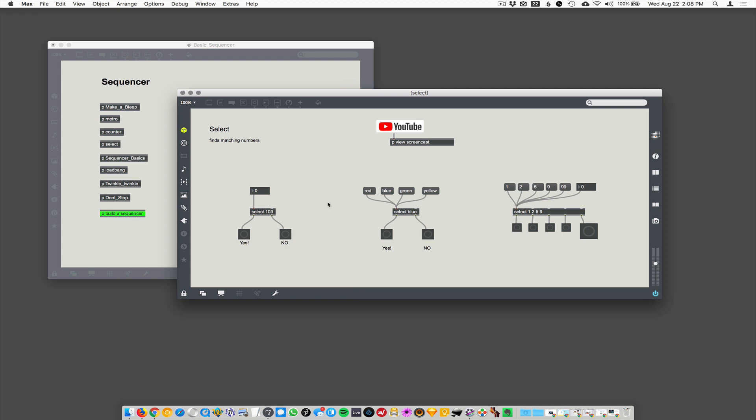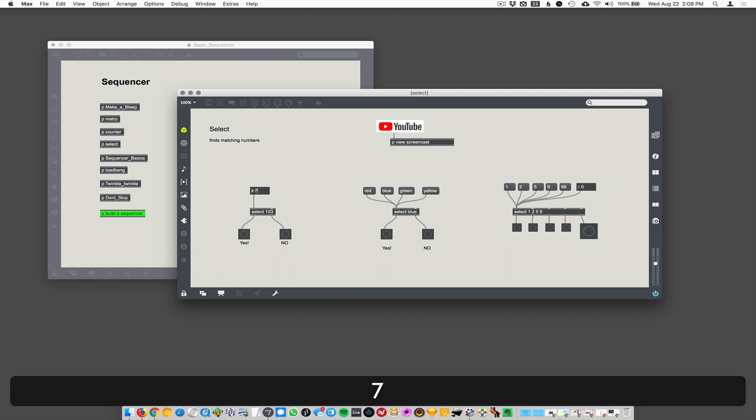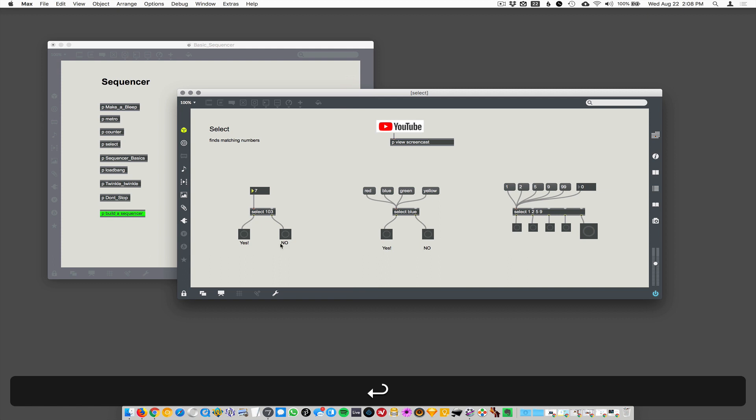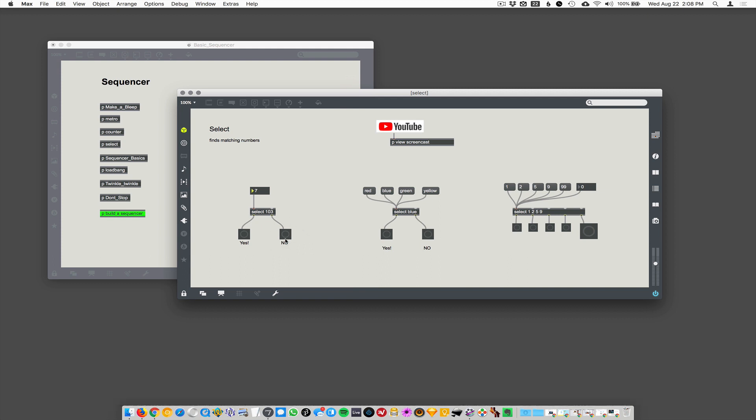So select here, I have right here select 103. It's going to listen for the number 103, and when it hears that number, it's going to send a bang out its left outlet. When it hears any number that is not 103, it will send a bang out its right outlet. So here I have buttons attached that say yes and no. If I put a 7 in there and hit return, it's going to say no. It just fired off the no button here because it's not 103.